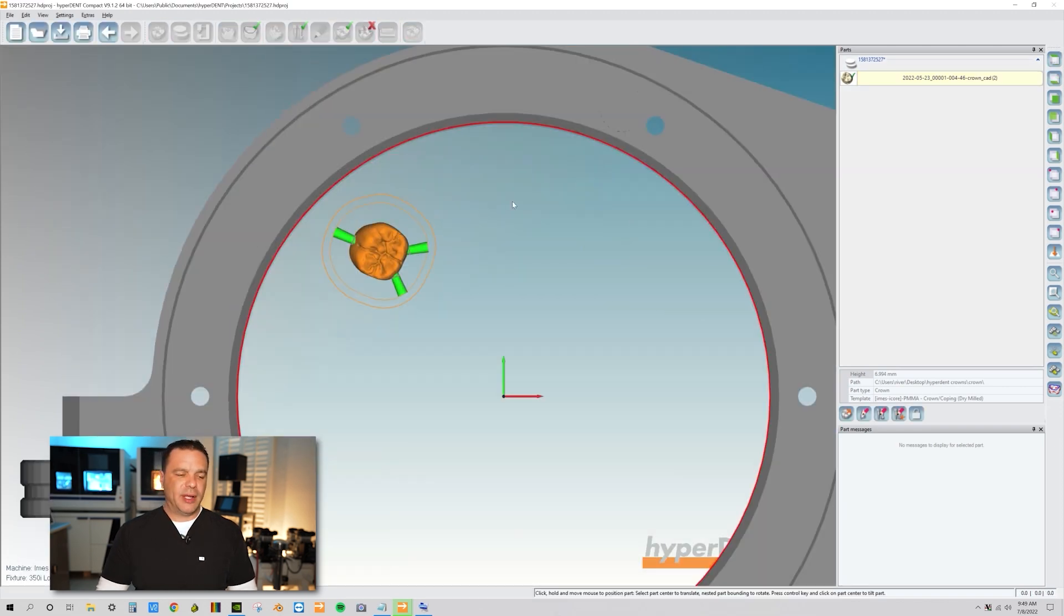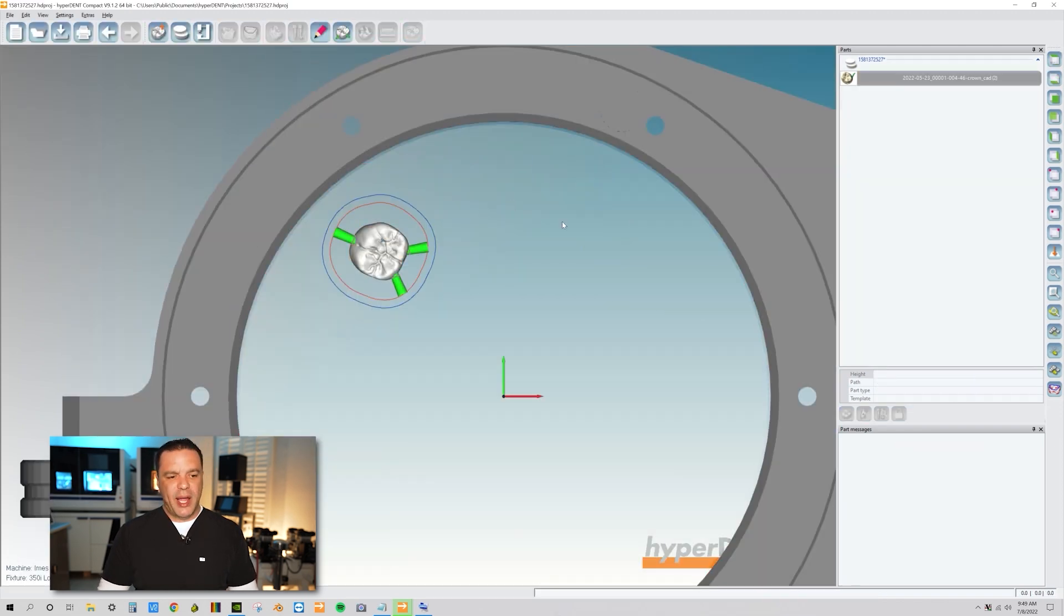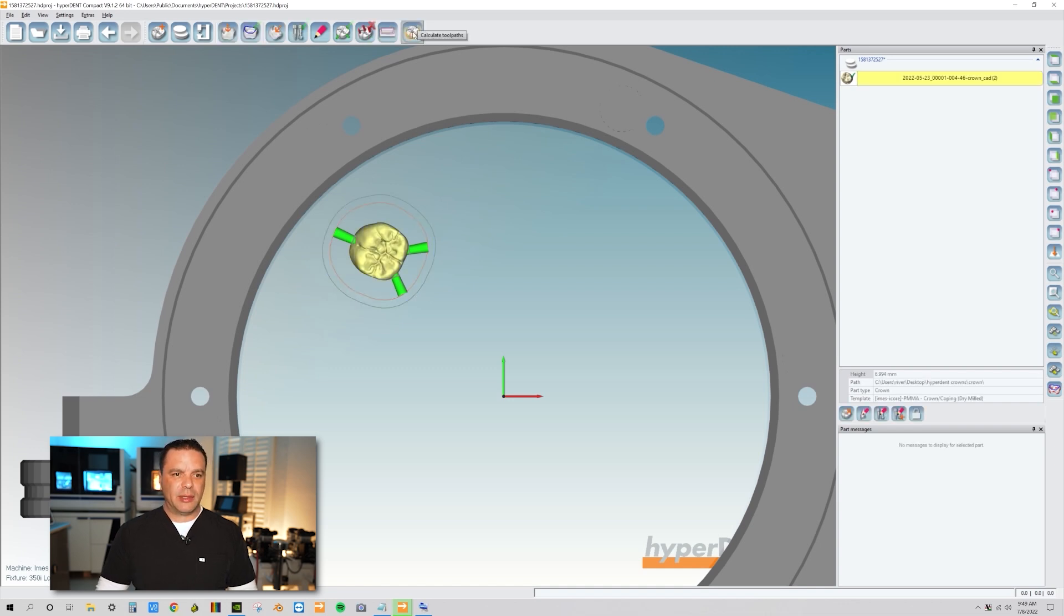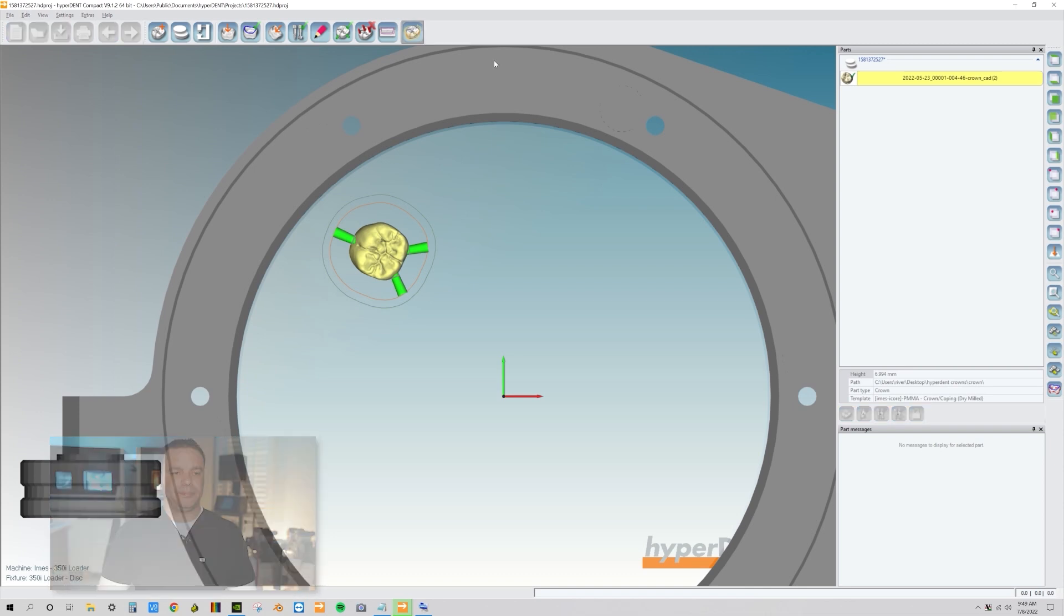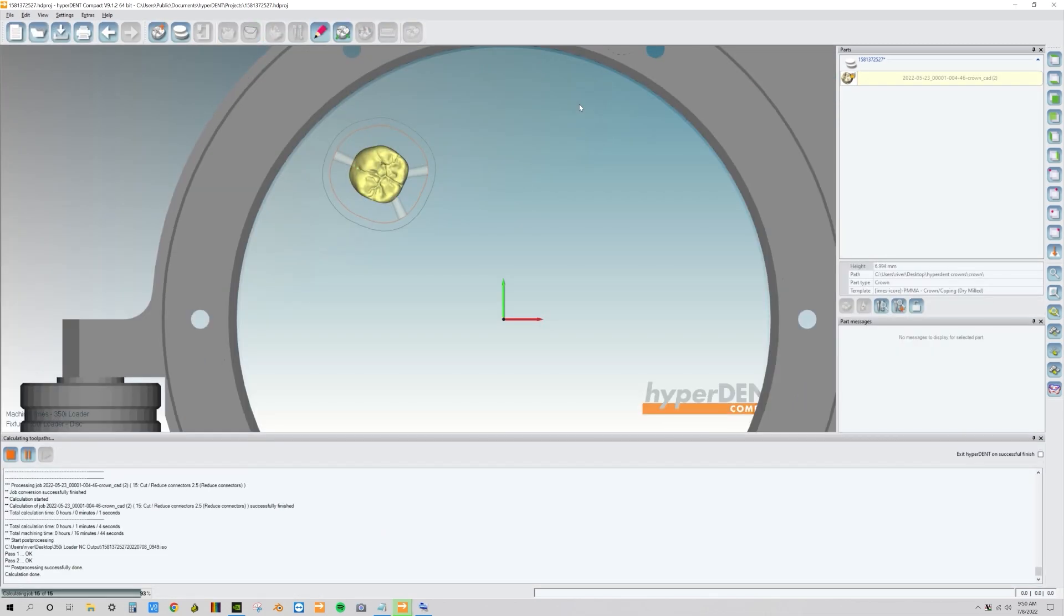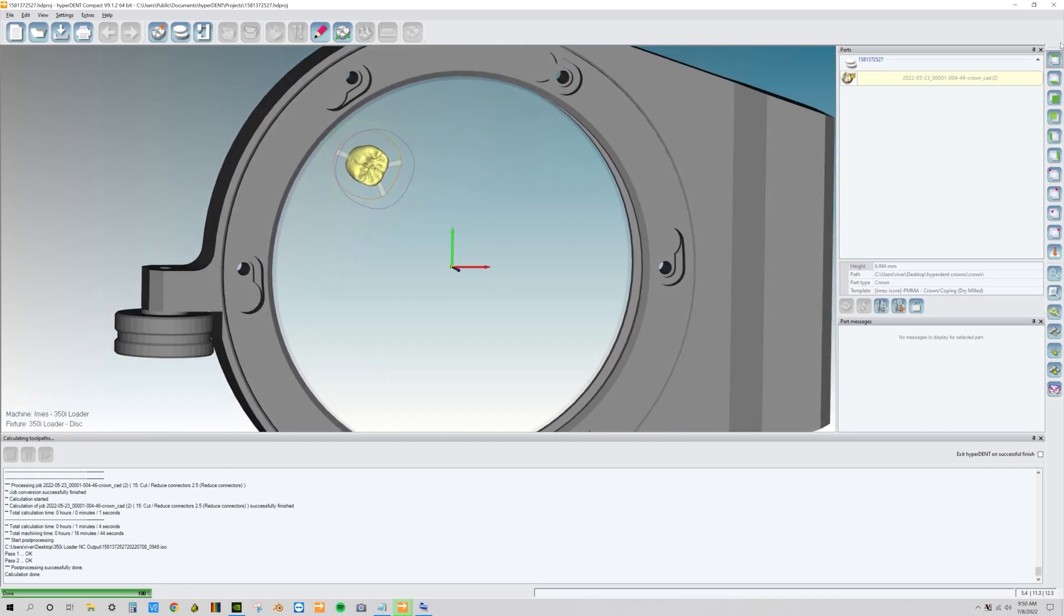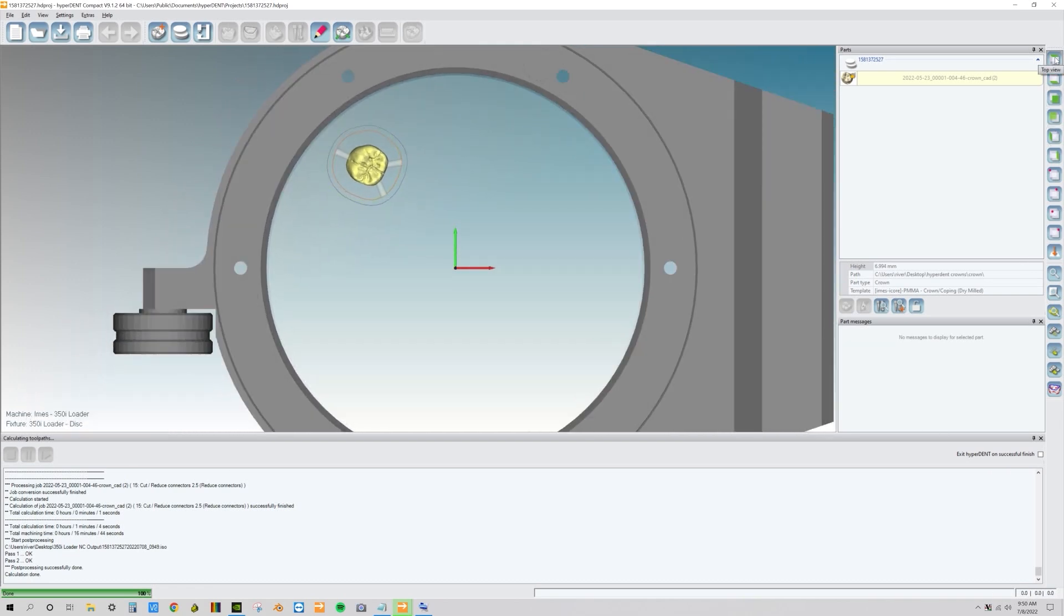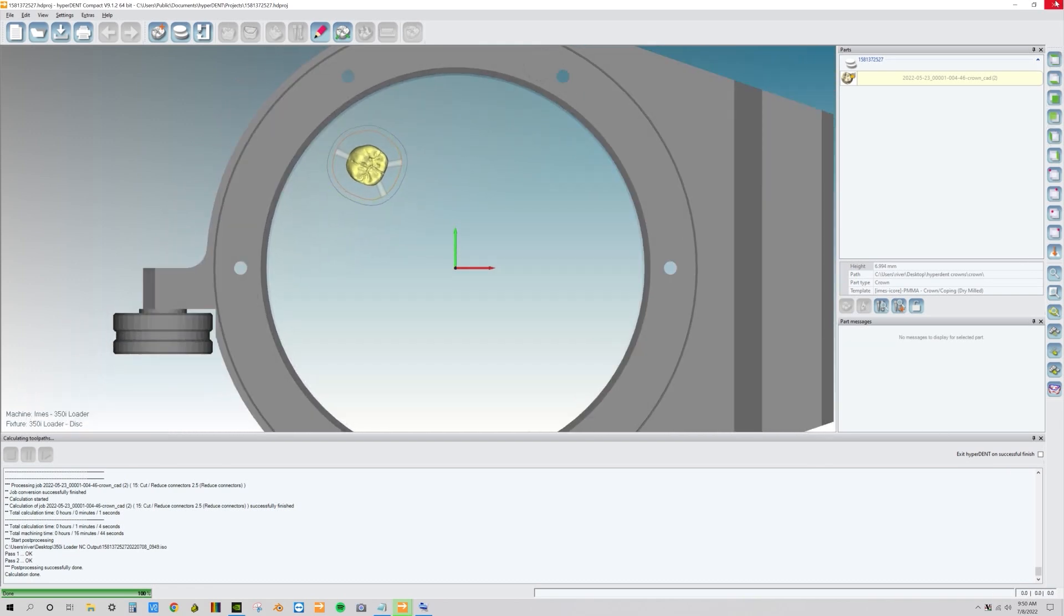So now that we have our connector set, our next step is we're going to calculate the toolpath. So click calculate toolpaths. Perfect. We're all done. Our next step is we're going to mill out this crown. So we're all done. I'm going to close out the project.